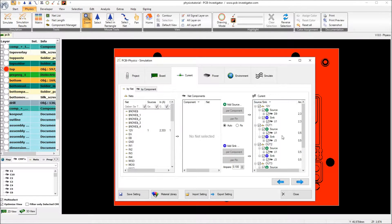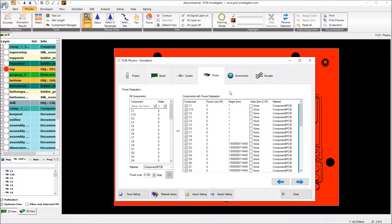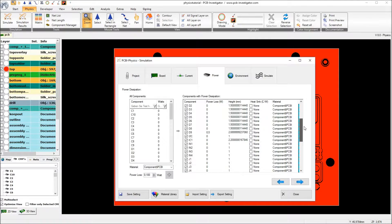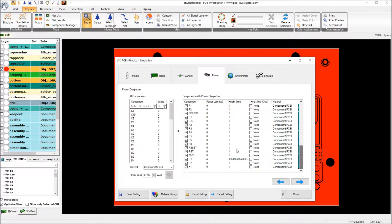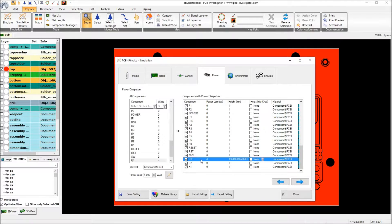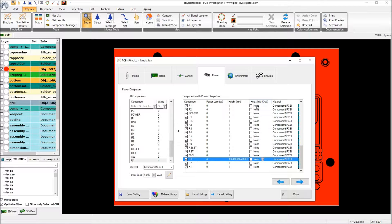The currents are also the same. Only in the power tab I am looking for the U1 component which has a power loss of 4 Watt. And here we have the possibility to add a heatsink.